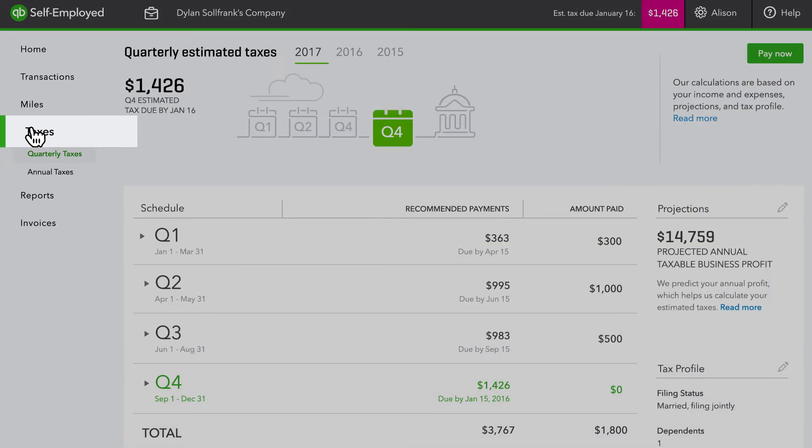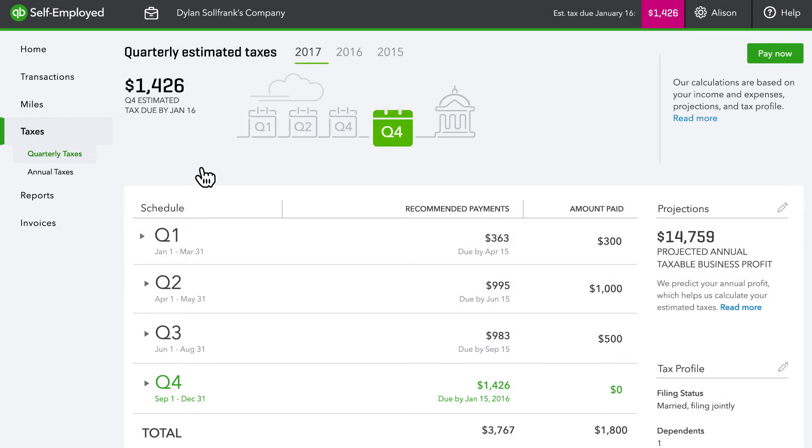What's more, you can keep your clients on track throughout the year by looking at their quarterly estimated tax payments.